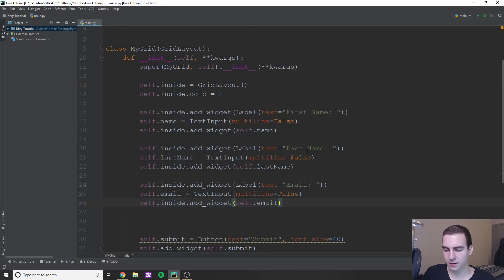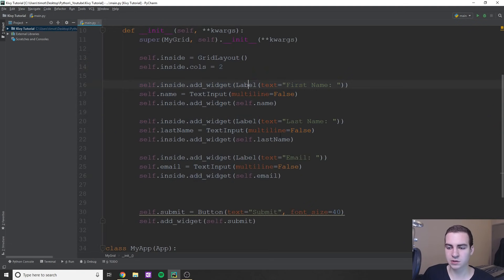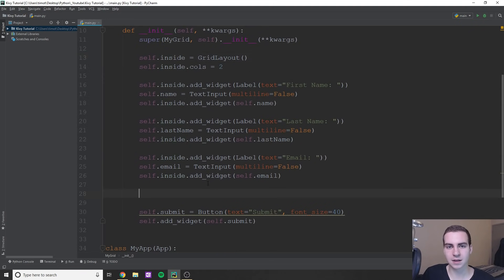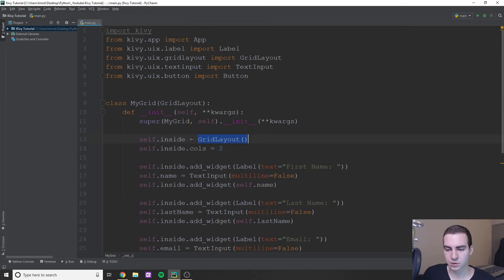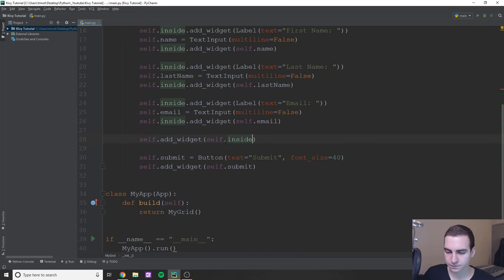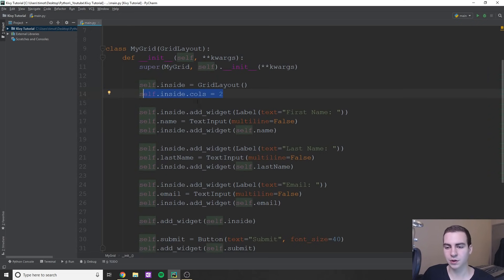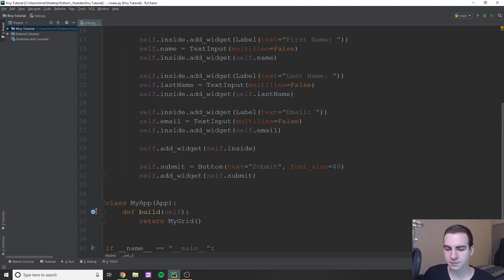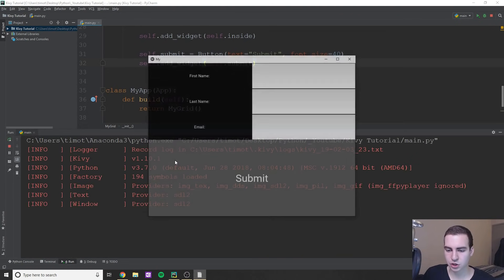The inner layout contains our last name, email, first name, and the text fields that go with them. Currently that is not on our main layout, so when we return our grid in build we wouldn't actually see this. So we have to add it to the main class by saying self.add_widget(self.inside). We also need to configure the columns for our main class — we'll say self.cols equals 1. Now we don't have to do anything else with the button, because we're just going to add the button to the main layout. Let's run this — and there we go.